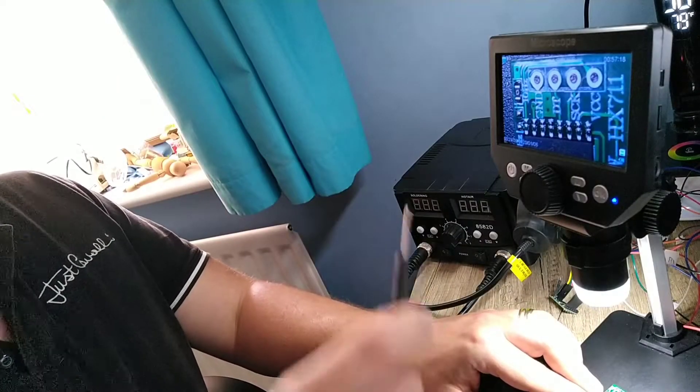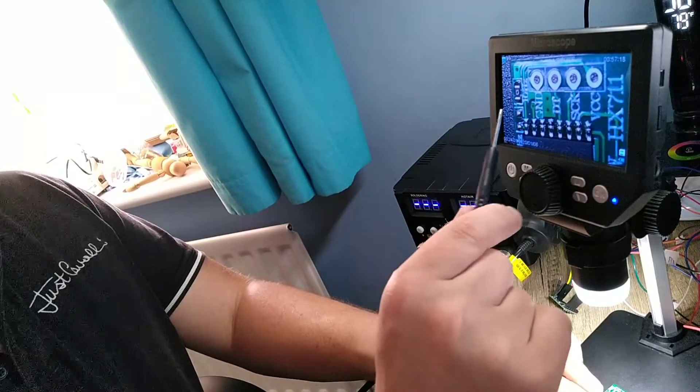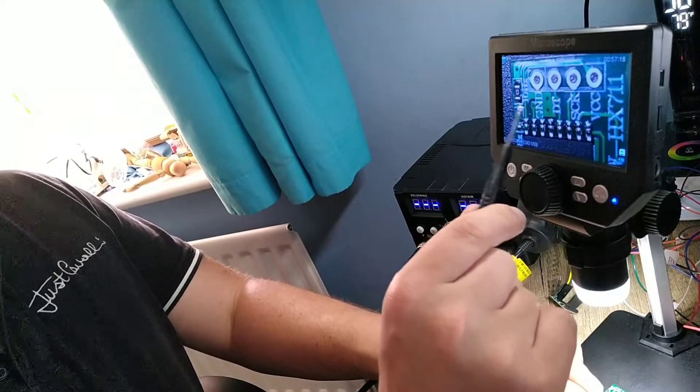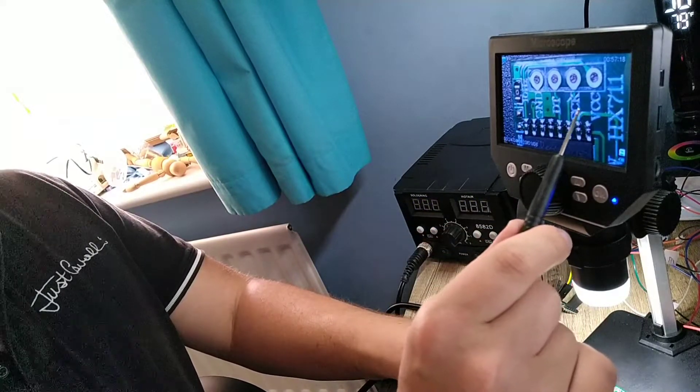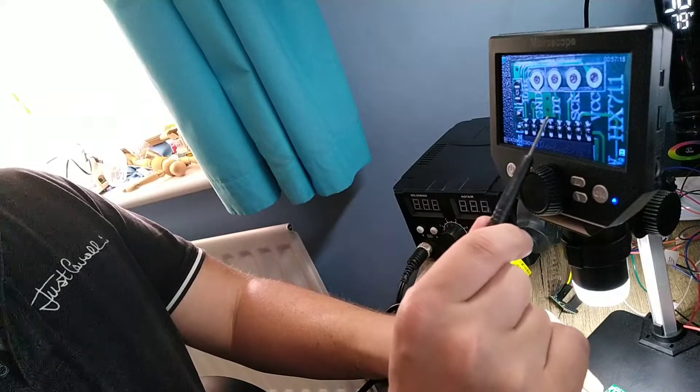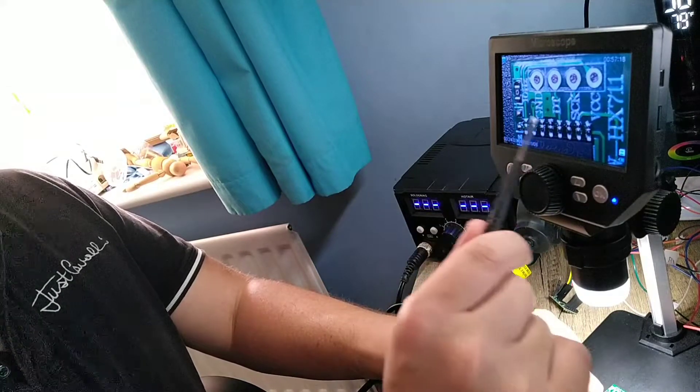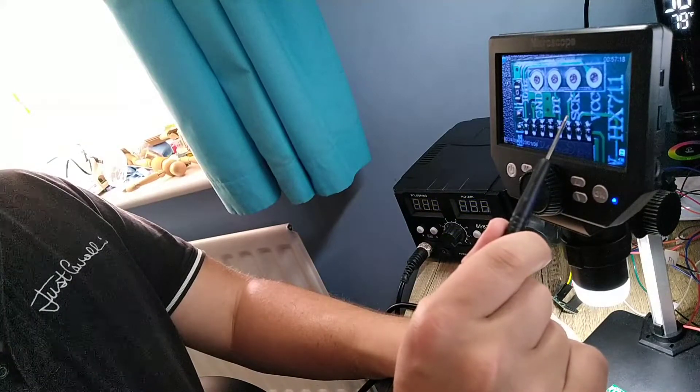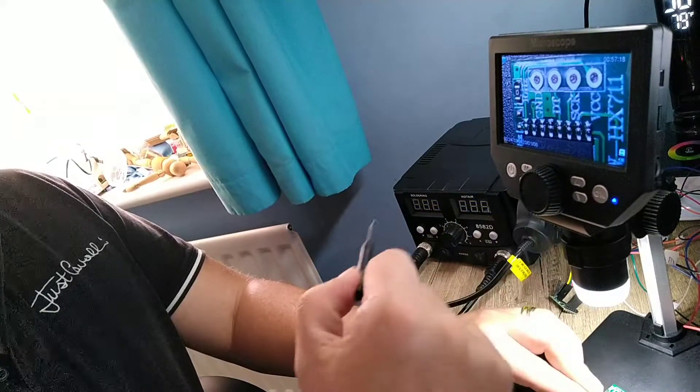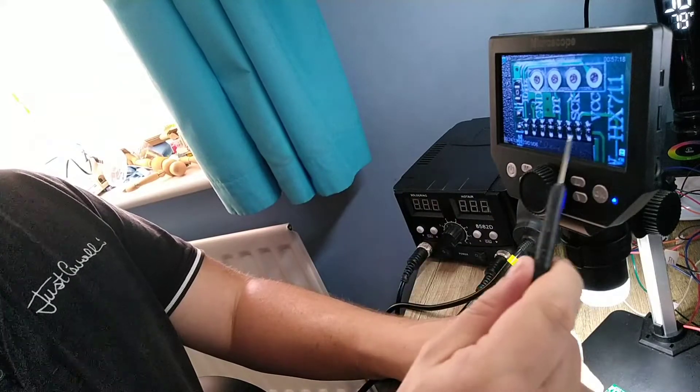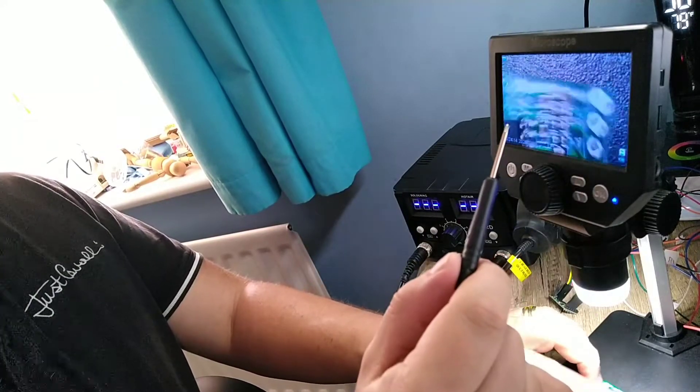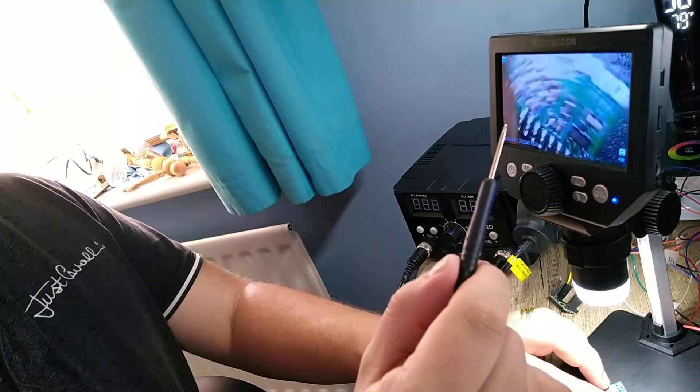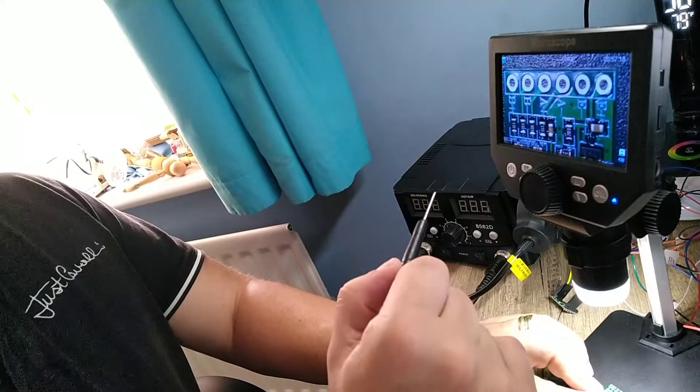Guys, we're going to solder four parts on this module: ground, VCC for power, DT for data, and SCK for clock HX711.